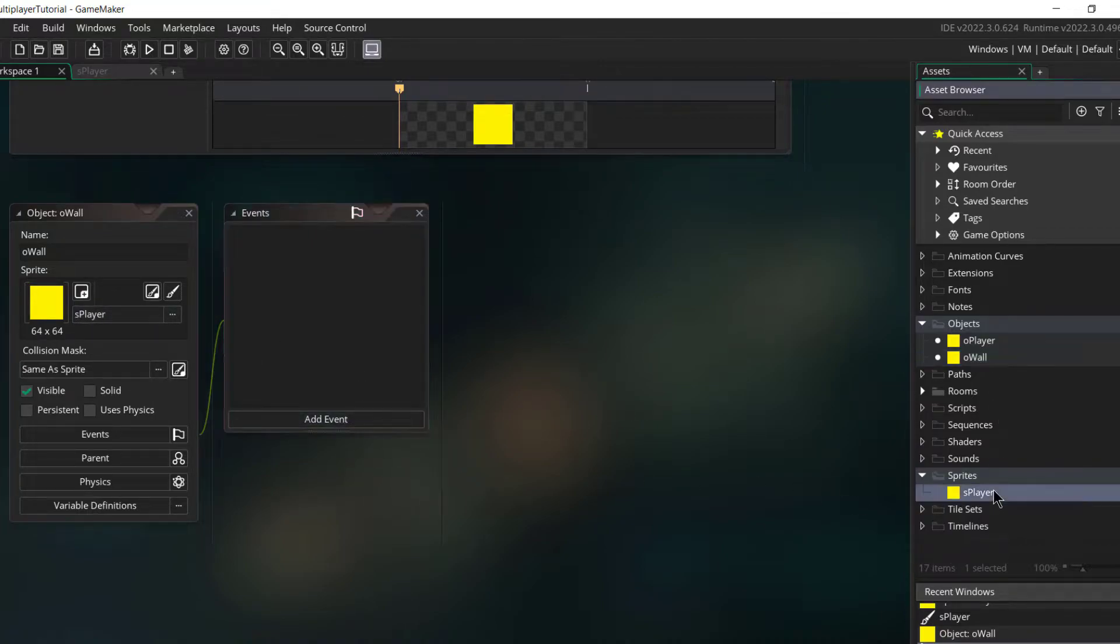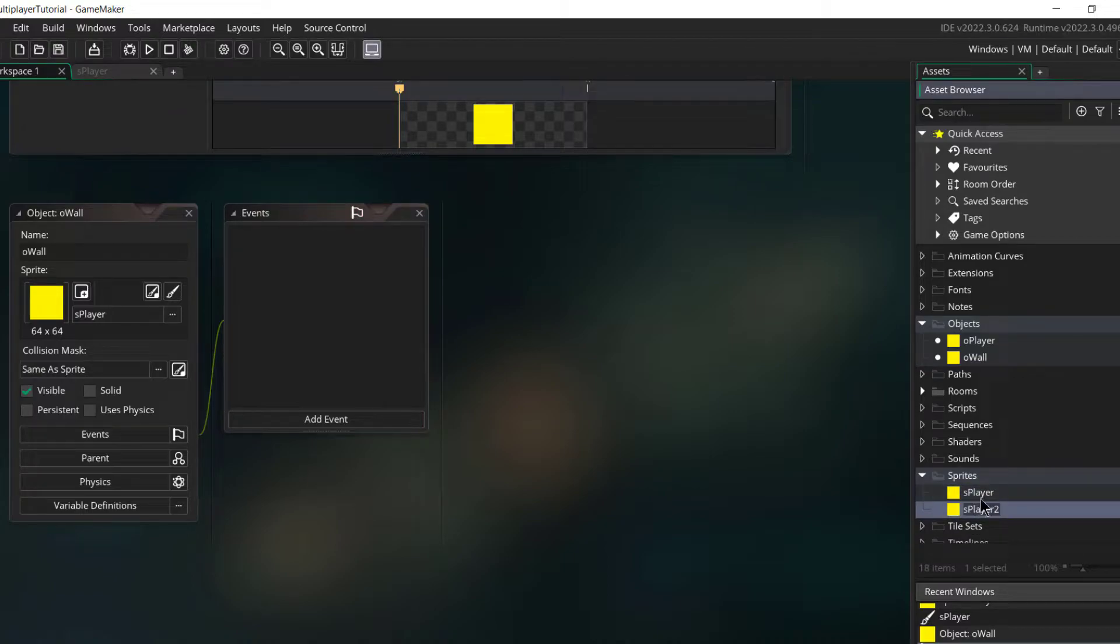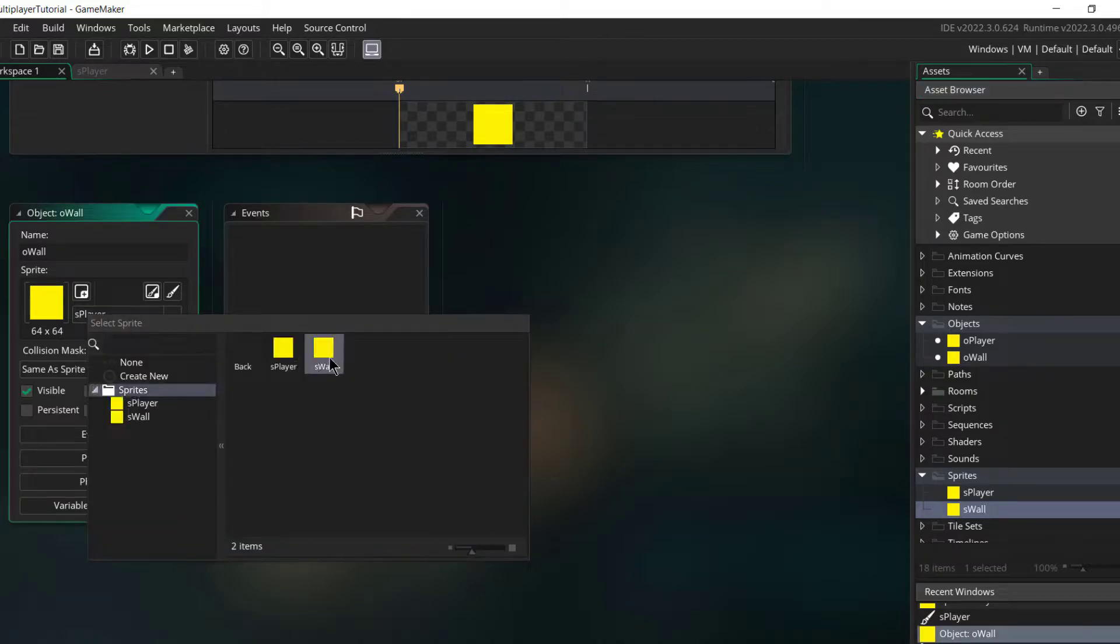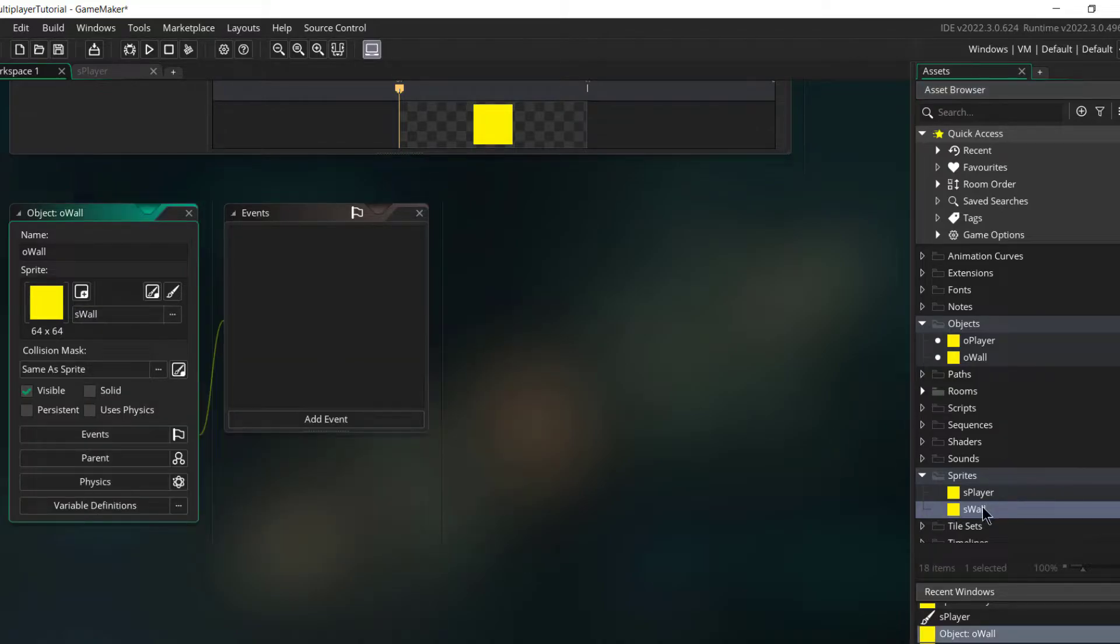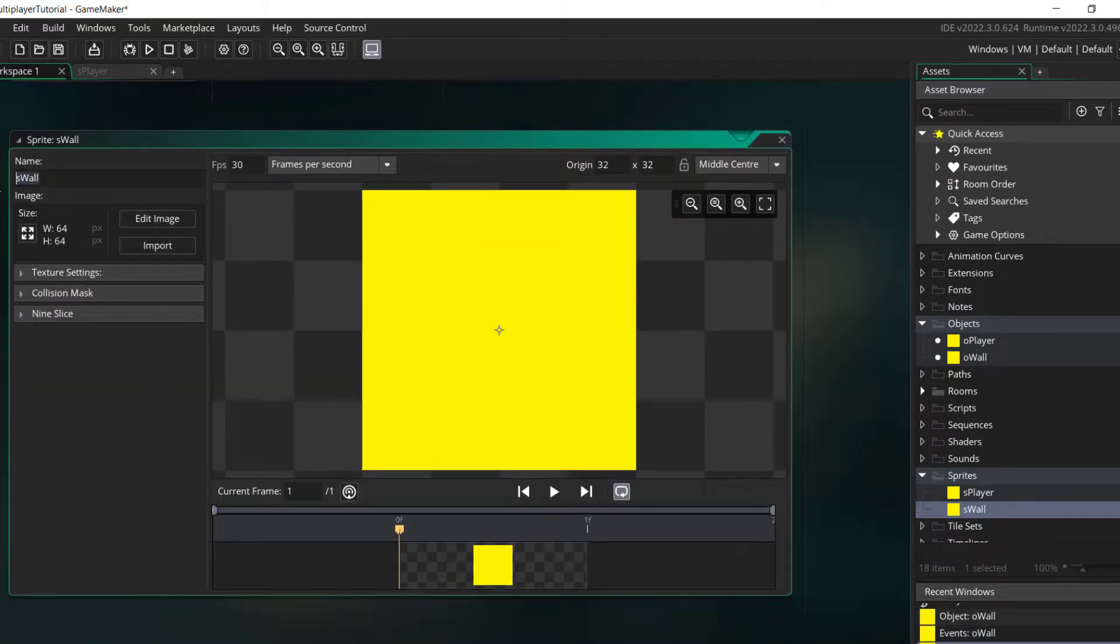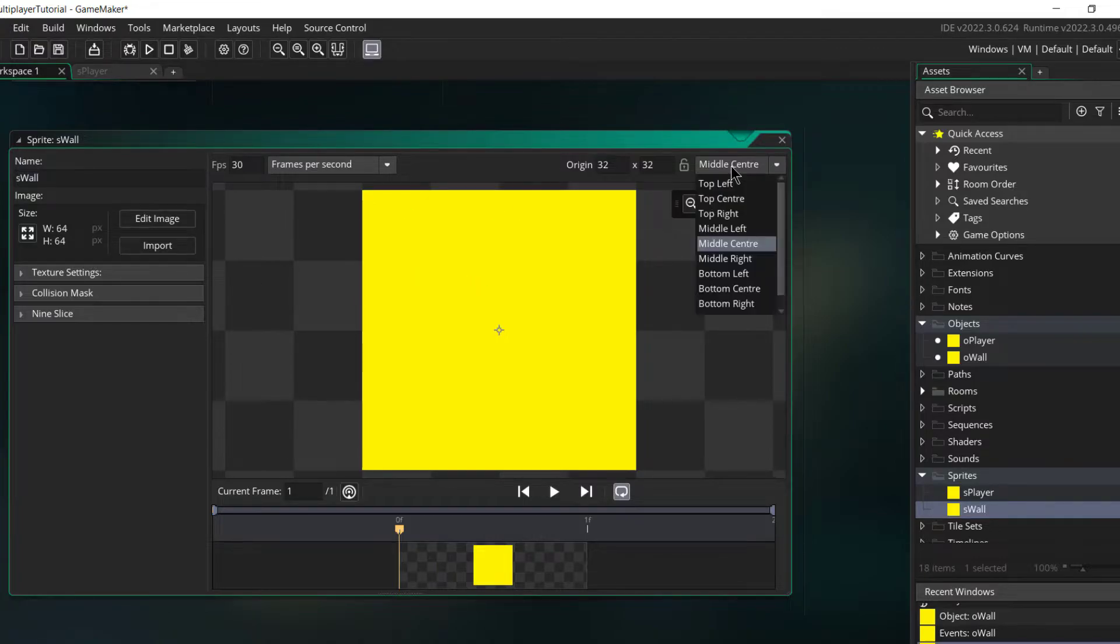Now for O_wall, let me make S_wall, and this can be orange.